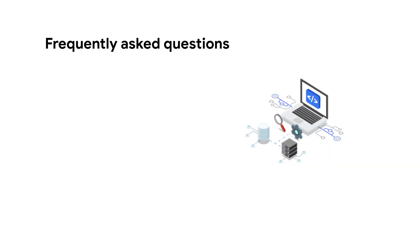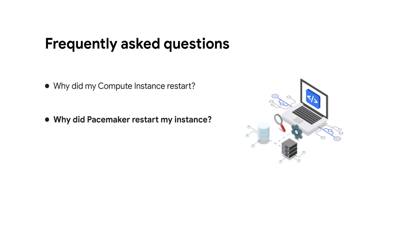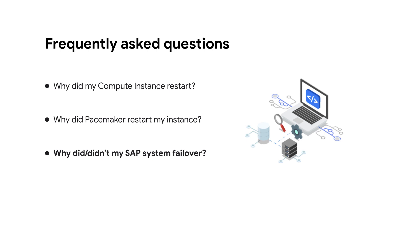Some of the most frequently asked questions by SAP system administrators are: why did my compute instance restart? Why did pacemaker restart my instance? Why did my SAP system fail over? Or alternatively, why didn't it fail over?